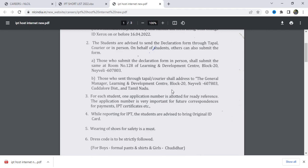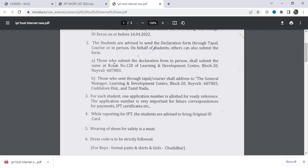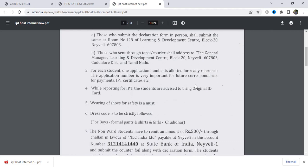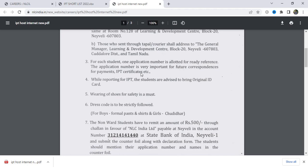If you are selected, the address is: General Manager, Learning and Development, Block 20, Naveli. You will be able to enter this address and submit your declaration form. For students, an application number is allotted for ready reference. The application number is very important before you report for your IPT.